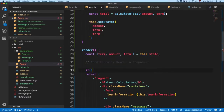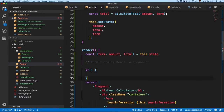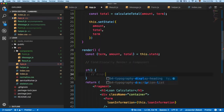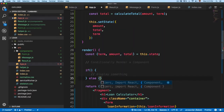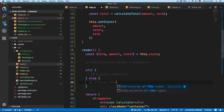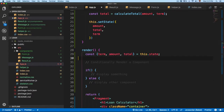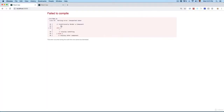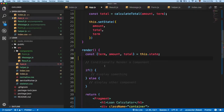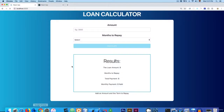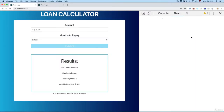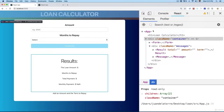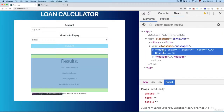We're going to add an if block to display something, and then an else block to display the other component. Let me open the project and inspect the code using the React Developer Tools. You can see that at the moment, if you open it, we have Result and then we have Message — so we need to load one or the other.